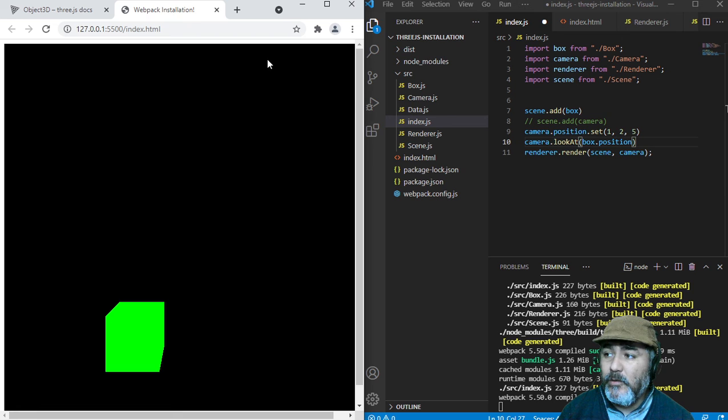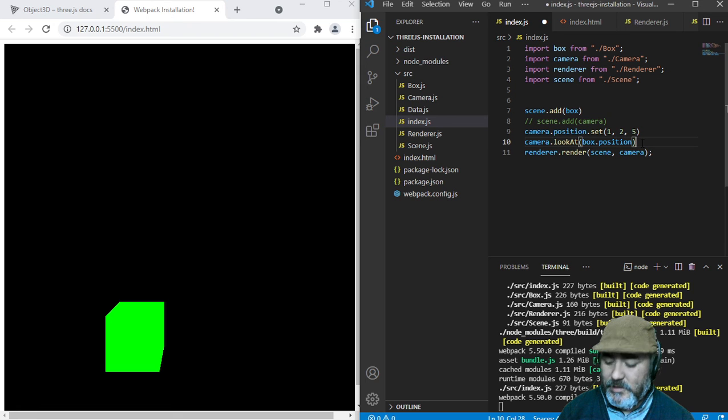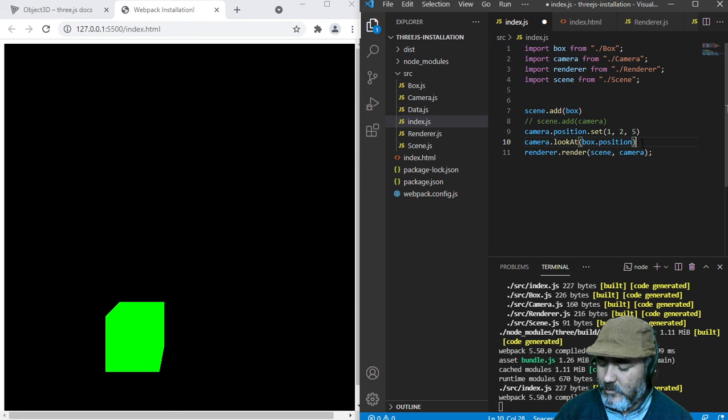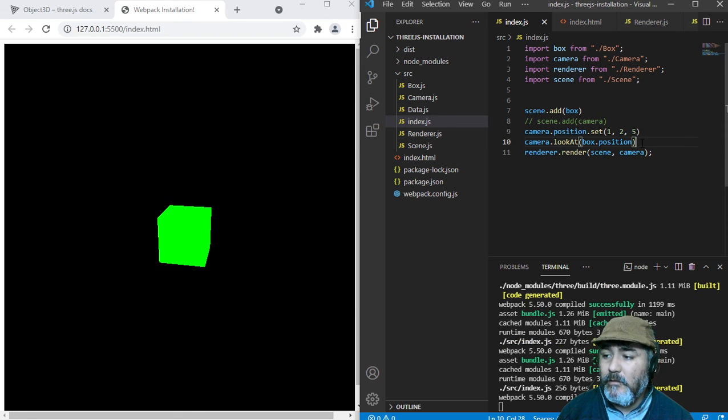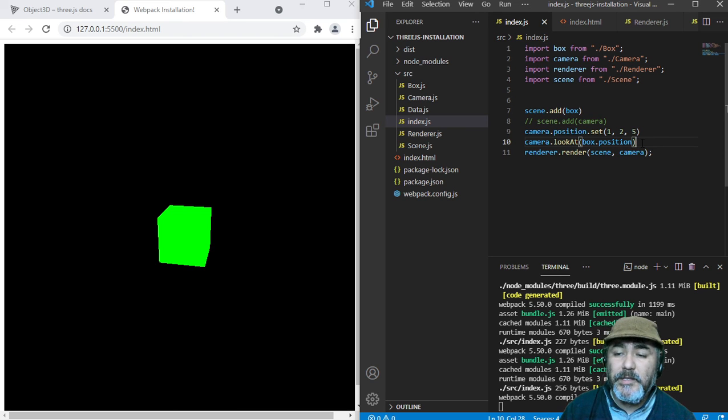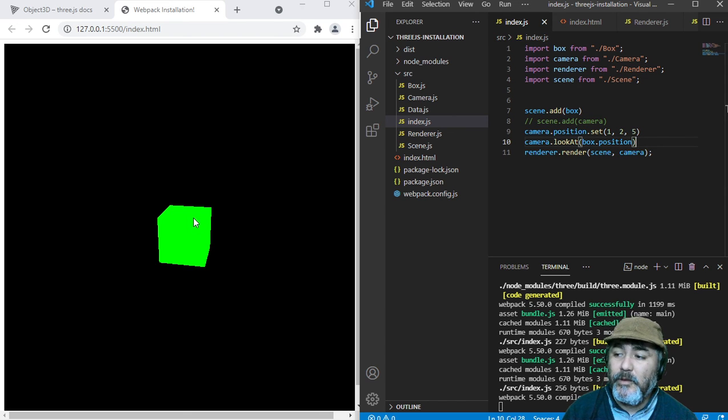So if we do that and save, pressing Ctrl+S, we will see now the camera is pointing to the cube.